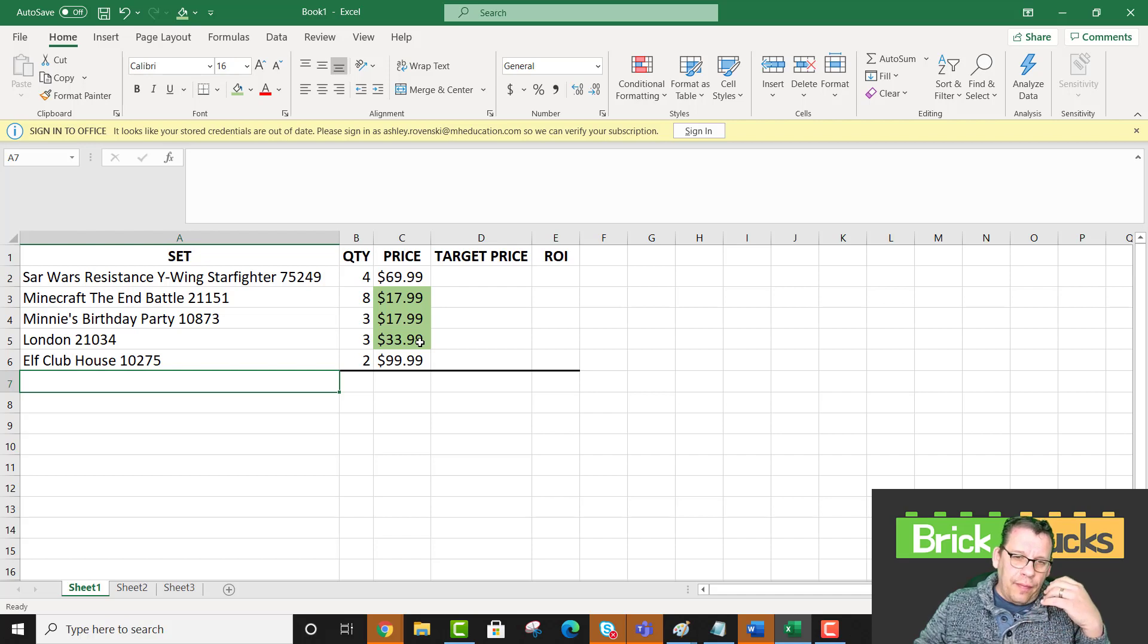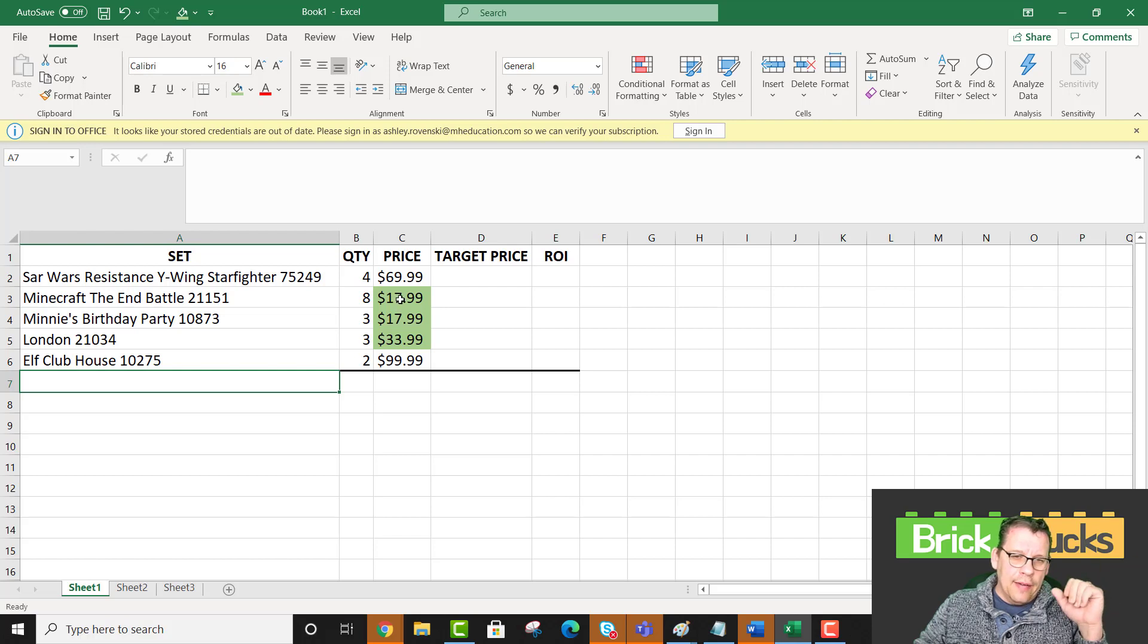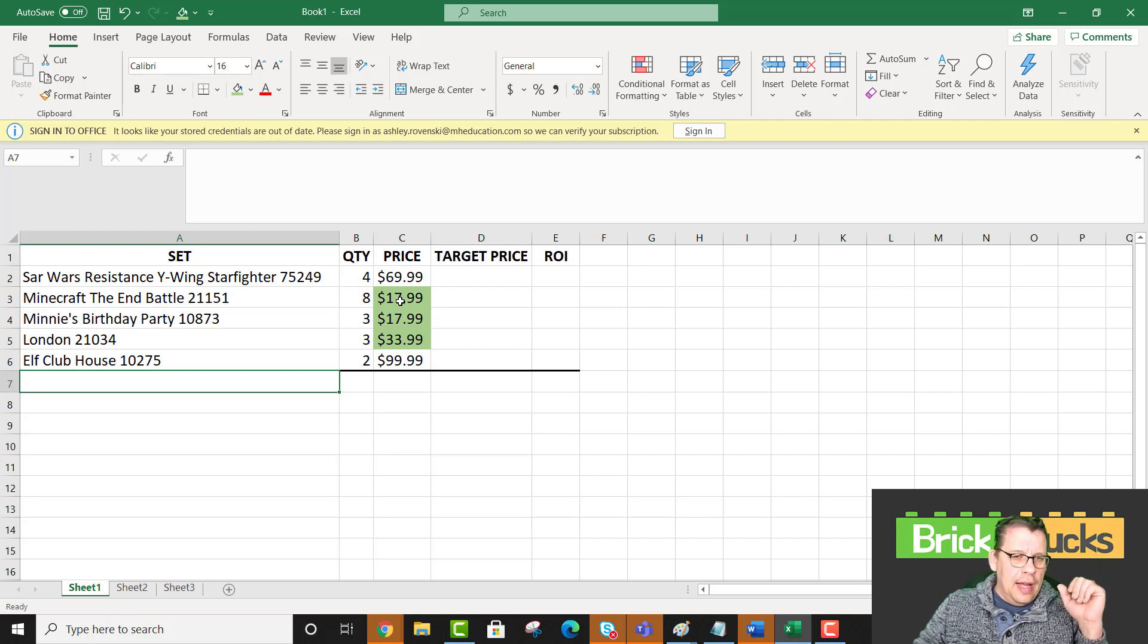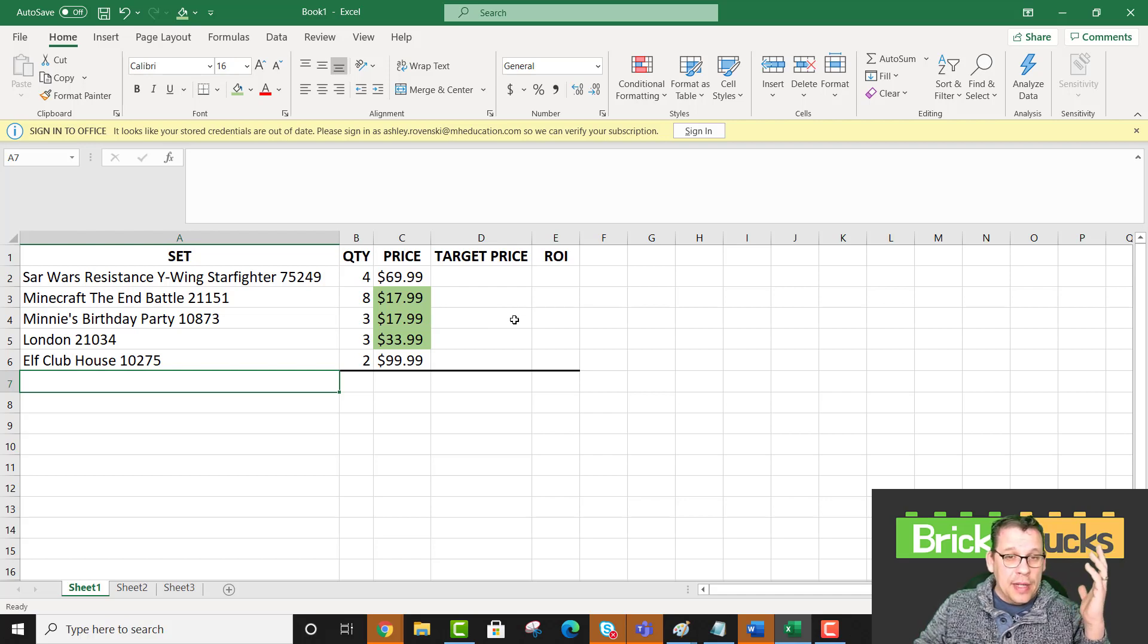Everything you see in green are things that I got discounted. I got London for 20% off. I got Minnie's birthday party and the Minecraft end battle at 10% off.